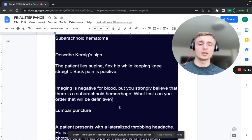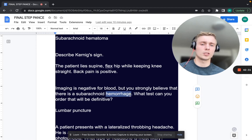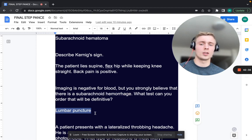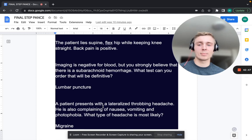Imaging is negative for blood, but you strongly believe there is a subarachnoid hemorrhage. What test can you do that will be definitive? Perform a lumbar puncture. If positive, you will see xanthochromia on LP — a yellow-tinged CSF from red blood cells in the CSF.